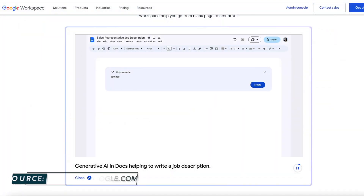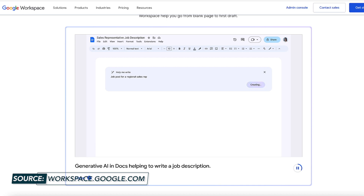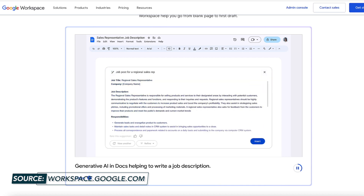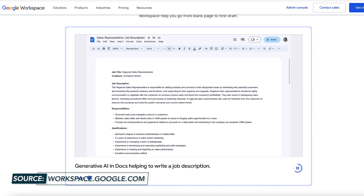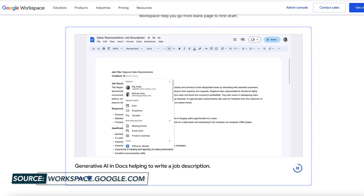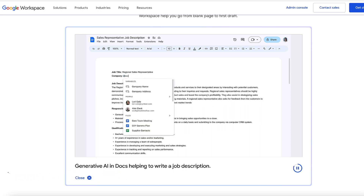In Docs, you could use the generative AI to write a job description, resume, cover letter, script, article, and more — basically anything you could think of writing. Think of this integration as being perfect for first drafts that you can then tweak to your liking. But remember, Gmail and Google Docs are only the first places where users are going to get their hands on this generative AI.